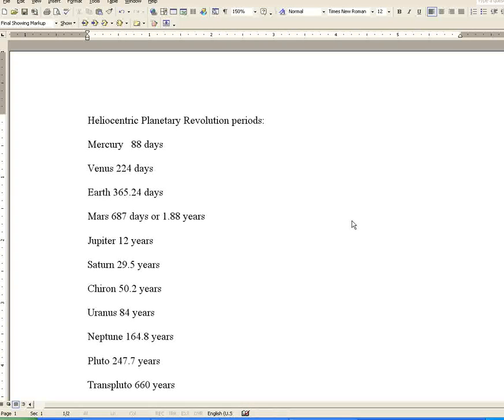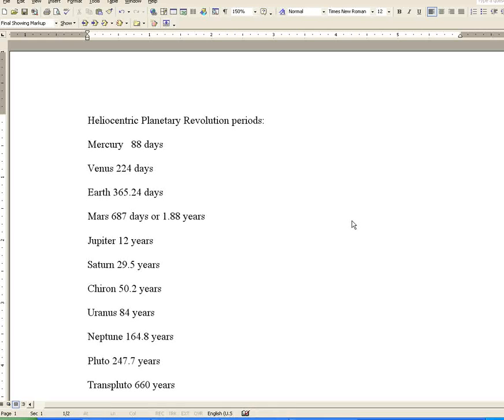Hello and welcome to Part 2 of Series 1, Astrology for Traders. This is Planetary Revolutions and Cycles.